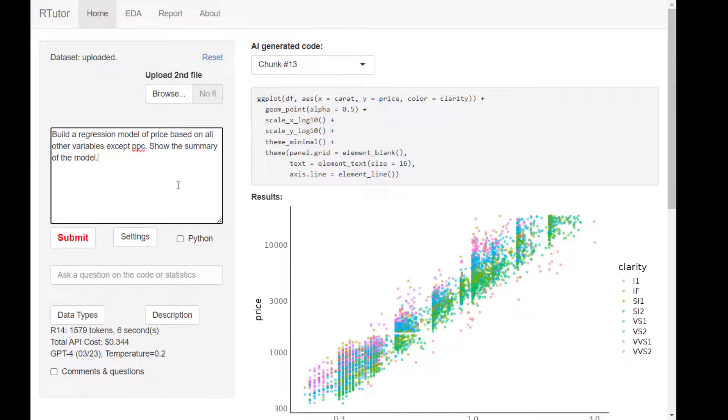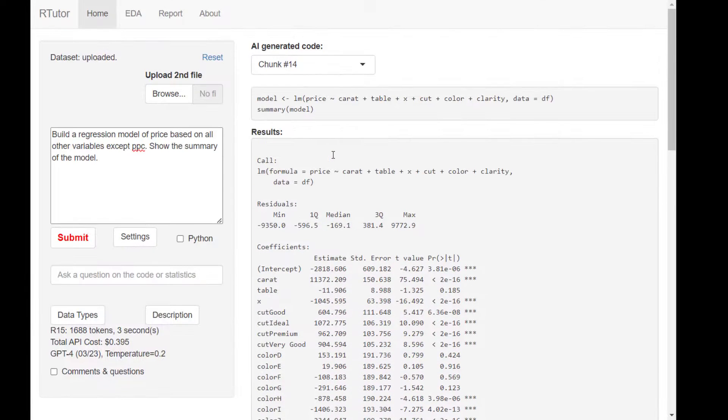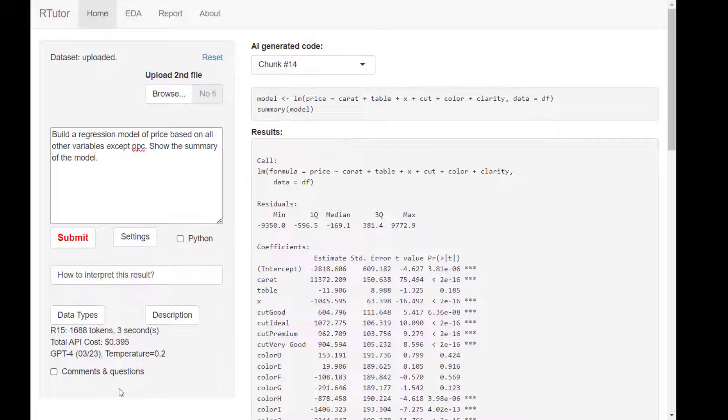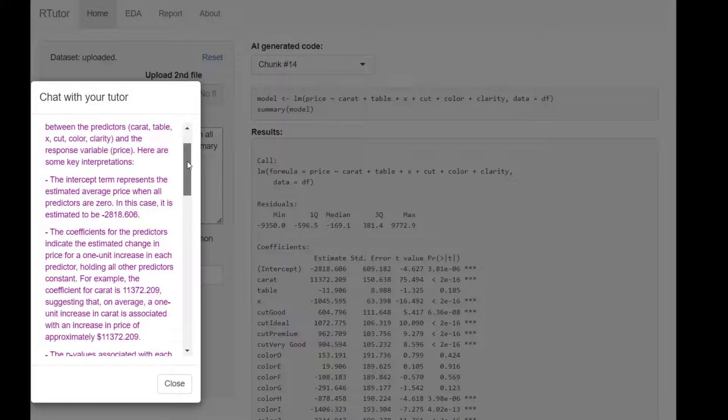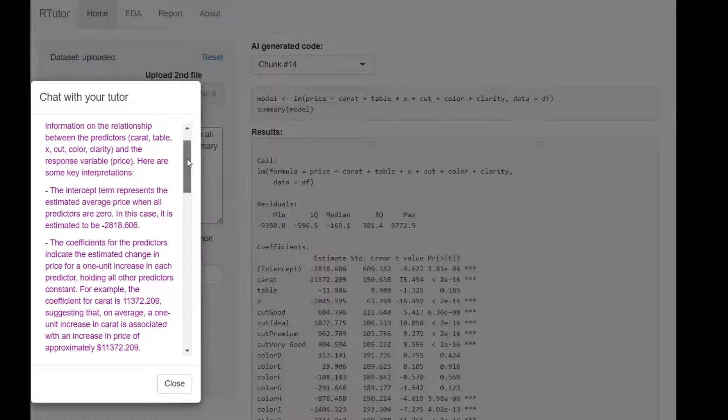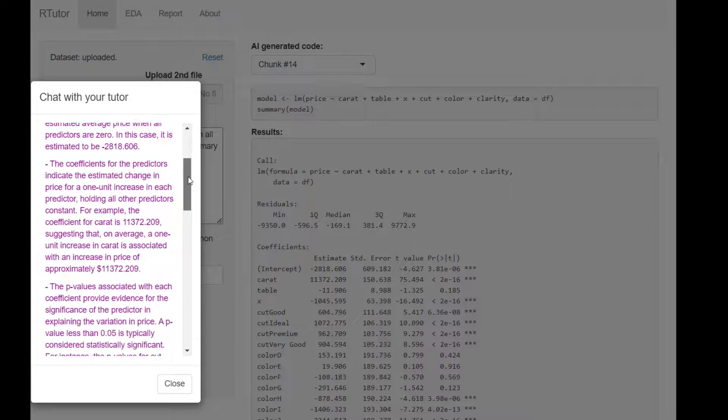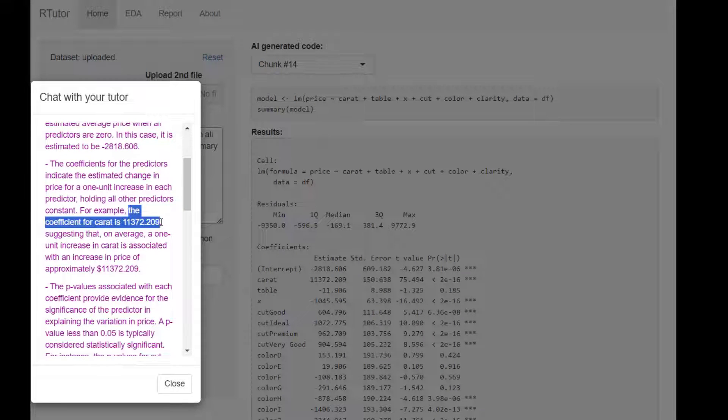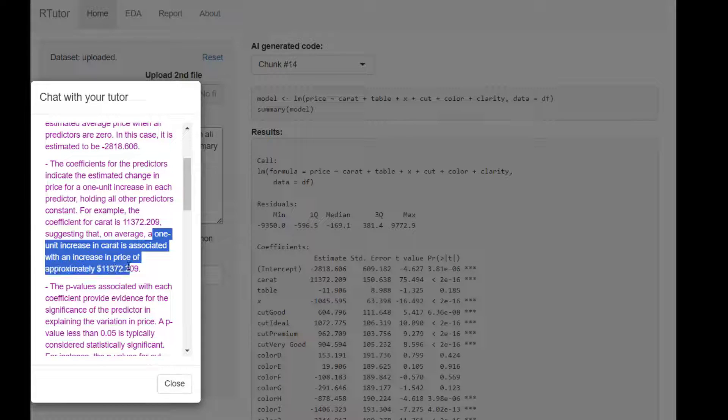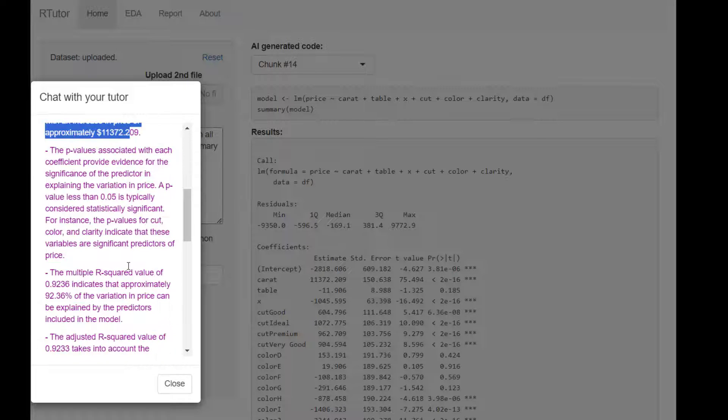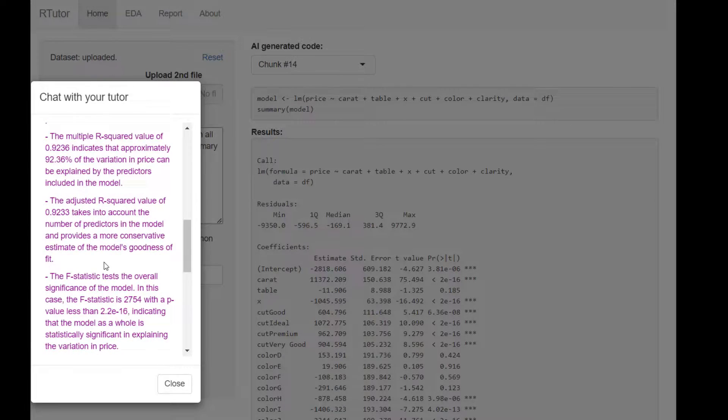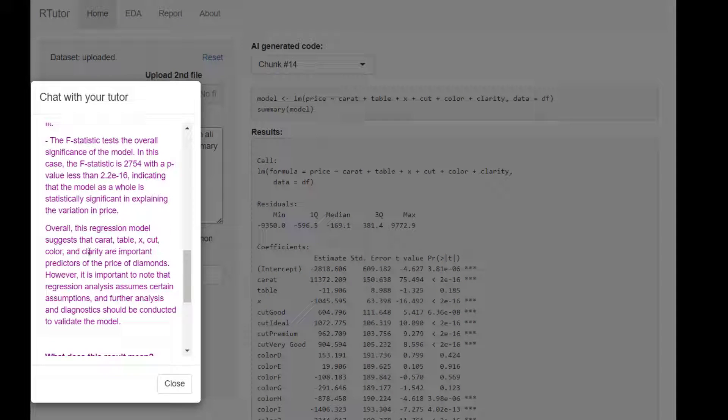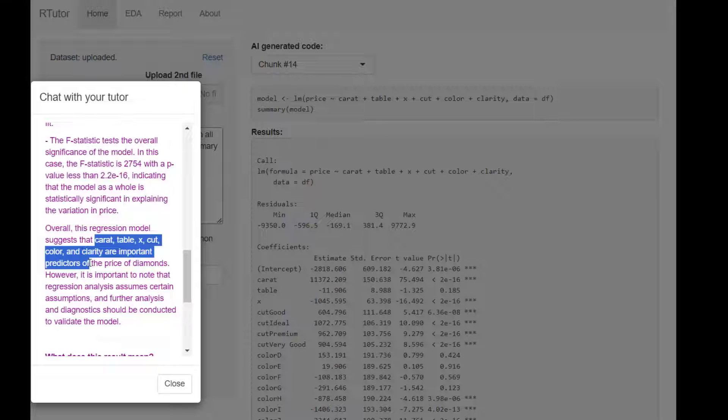Build regression model of price based on all other variables except PPC. Here's the summary of the model. If you are not certain, ask how to interpret this result. R-Tutor tells you step by step how to interpret the intercept and the coefficient. The coefficient for carat is 11,372. That means a one unit increase in carat is associated with the increase in price of 11,372, which is correct. How to interpret the p-value and r-squared values and f-statistics. Conclusion is that carat, table, cut, and clarity are important predictors.